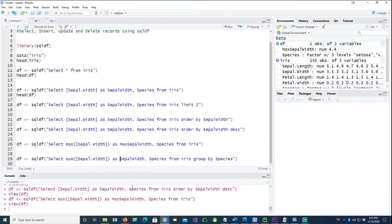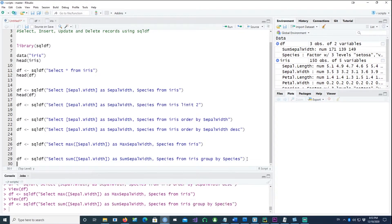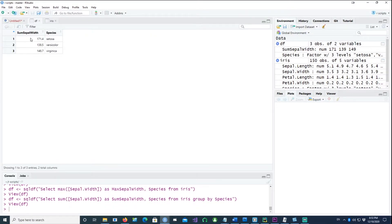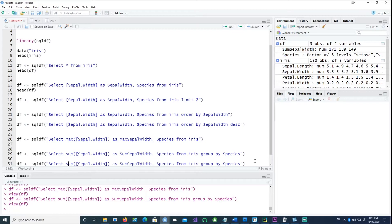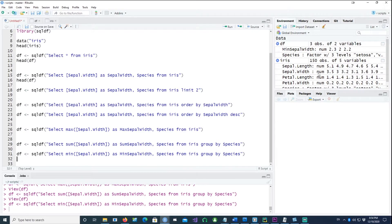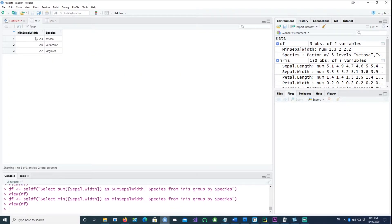If you wanted the sum of Sepal.Width by each species, you can do that as well. Say SUM([Sepal.Width]) AS sum_Sepal, include Species, and GROUP BY Species. For each species you get a row with its sum. You can also add MIN([Sepal.Width]) to get the minimum Sepal.Width for each species.